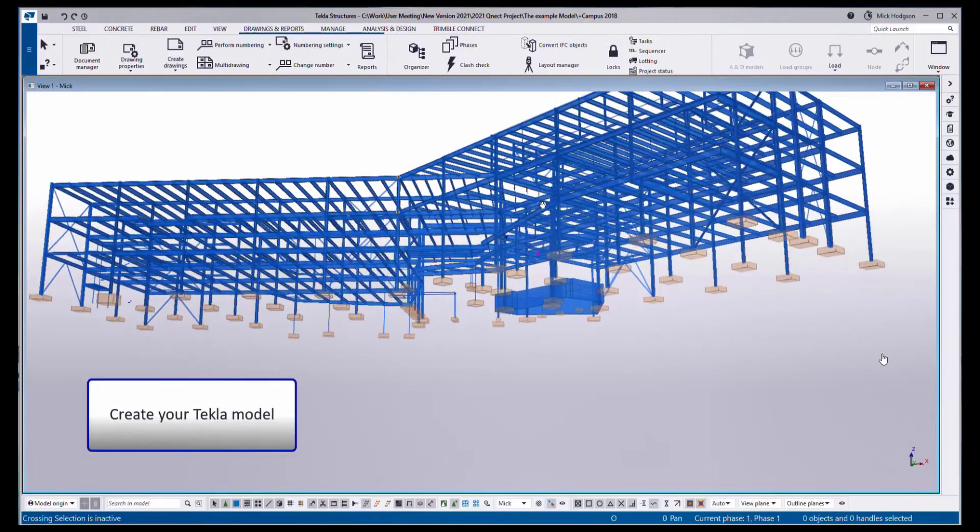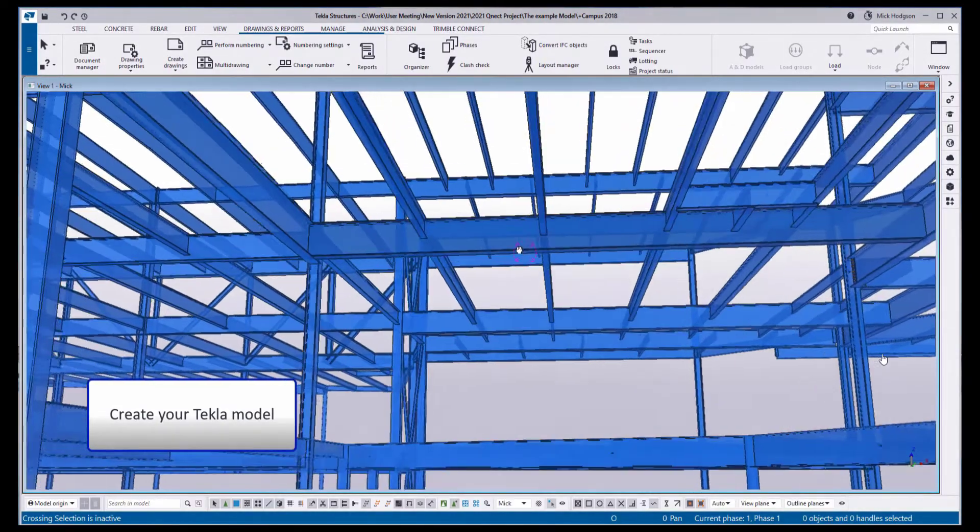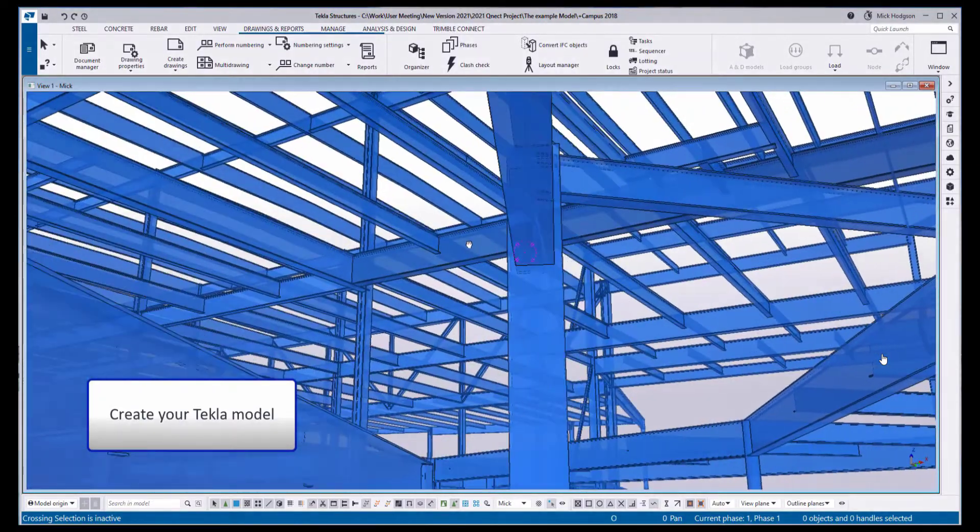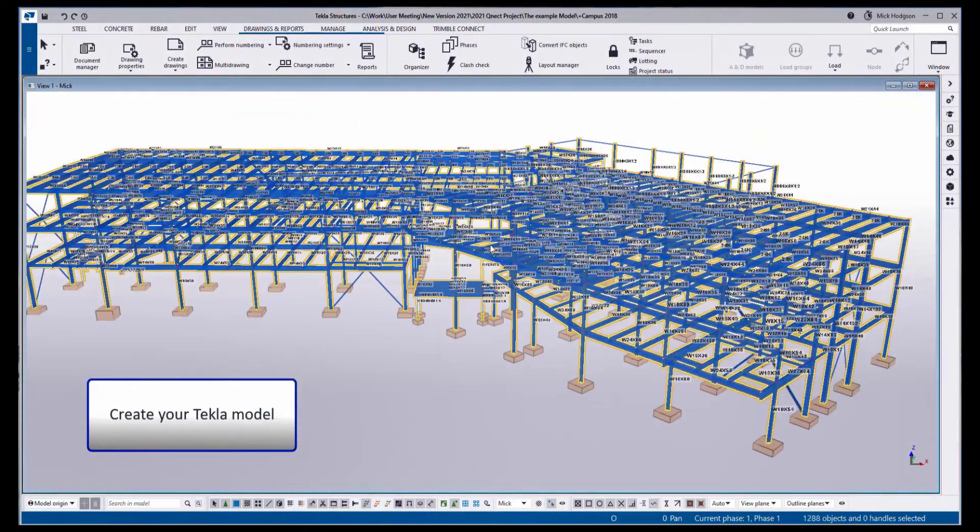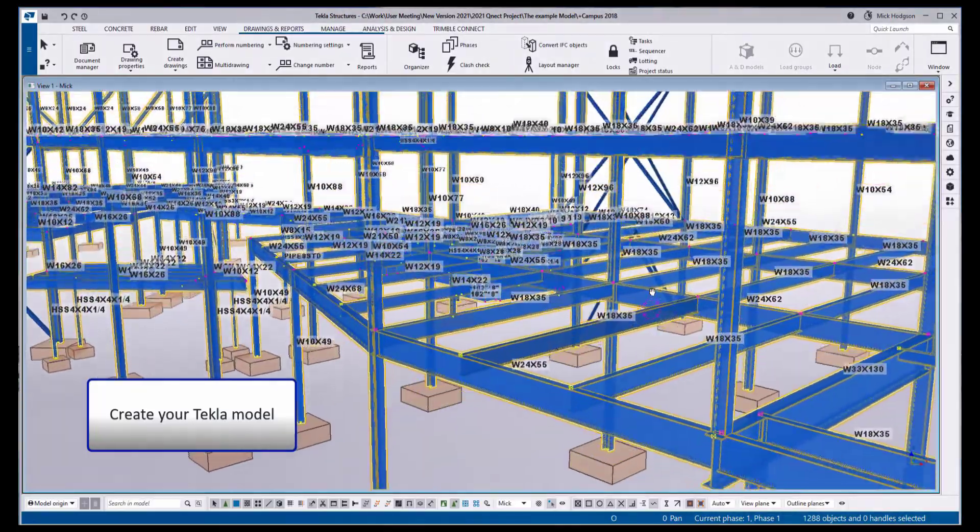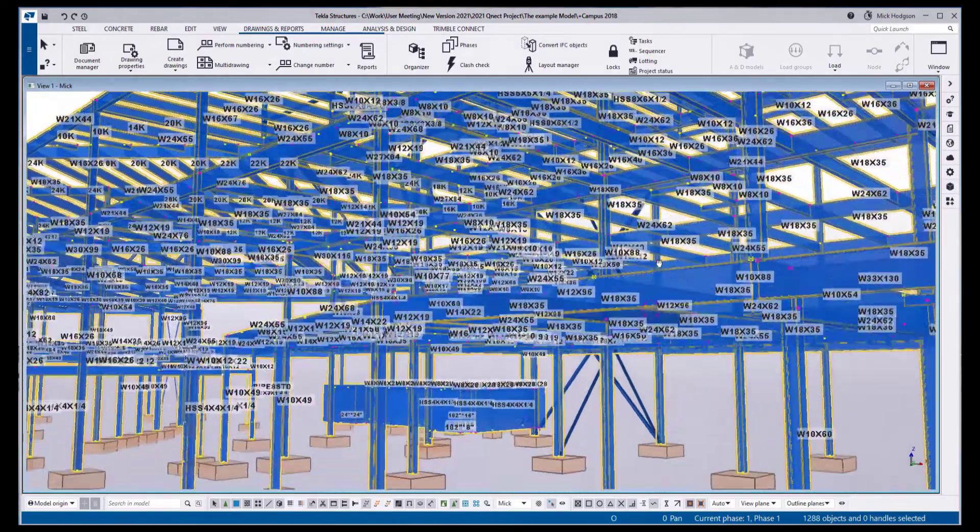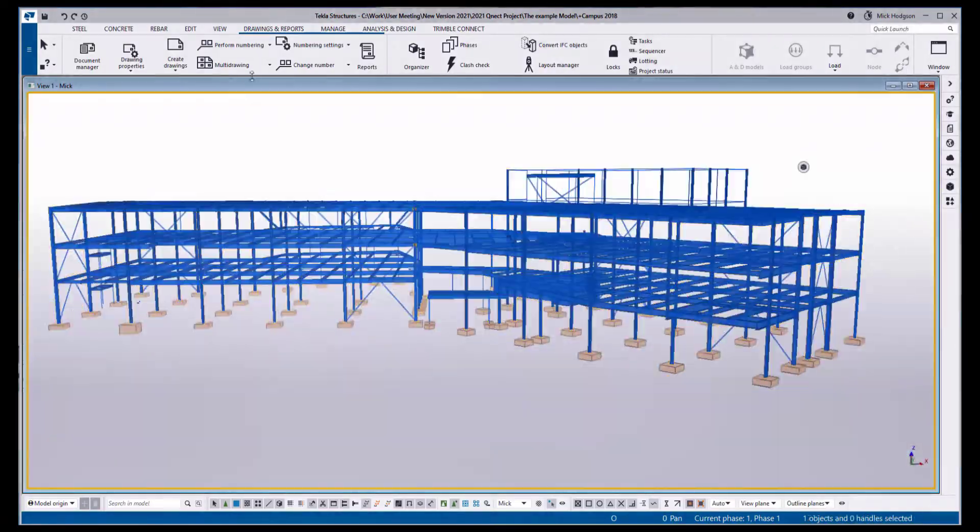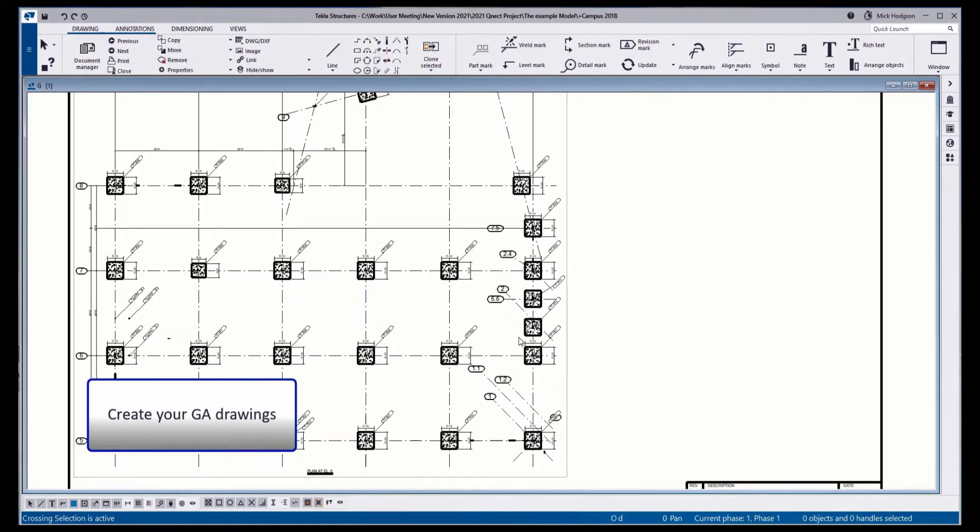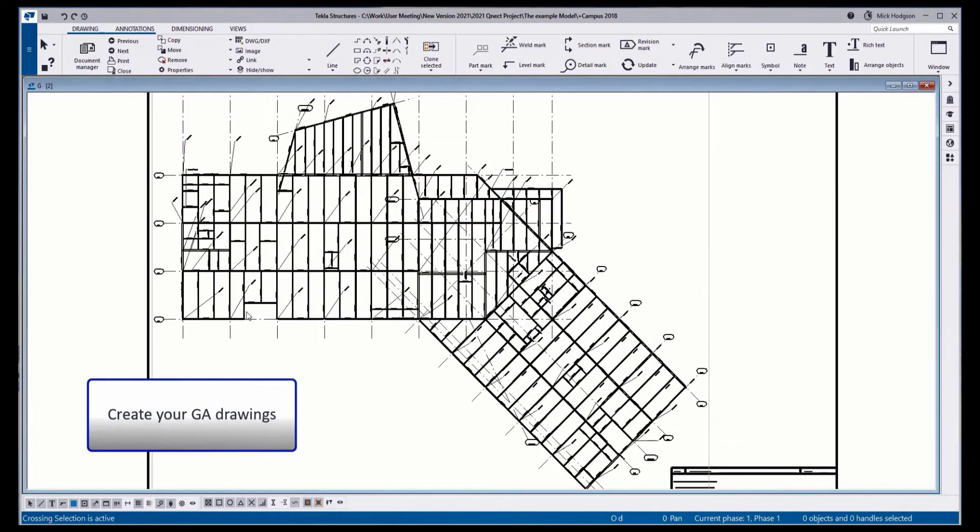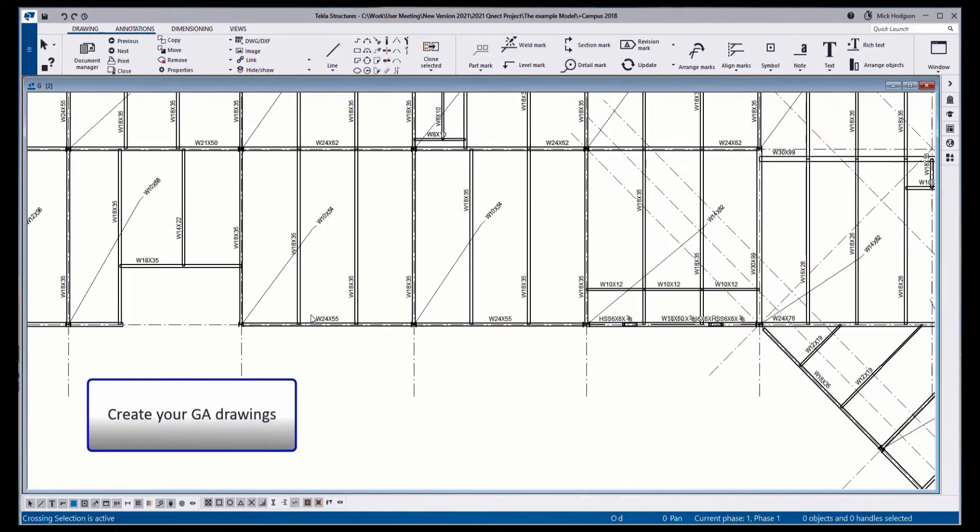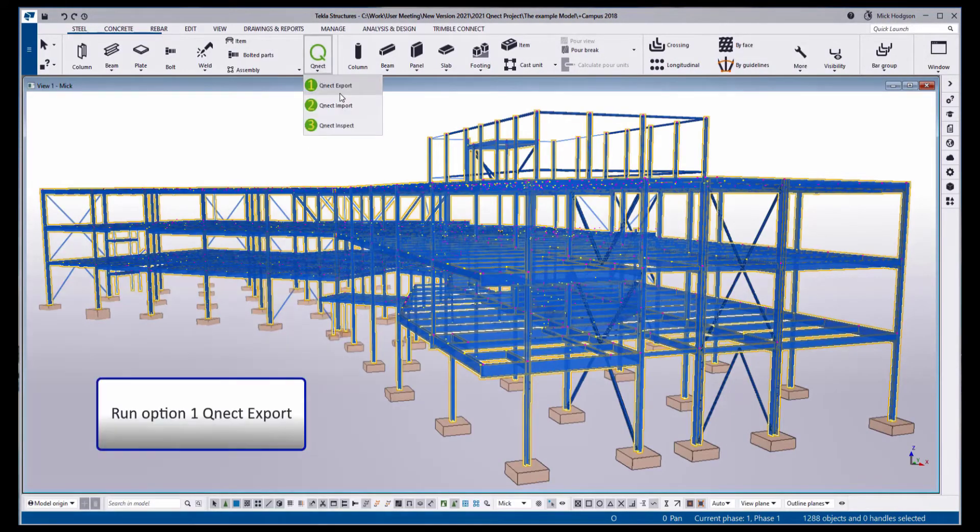Here we have a typical Tekla model, simply drawn from point to point, beams, columns, bracings and so forth. You'll notice that there are no connections on this building. The members are simply drawn with profile, grade and position. From this model, we can create some engineering drawings for checking purposes, such as this foundation plan and this roof plan. Notice the parts are not connected.